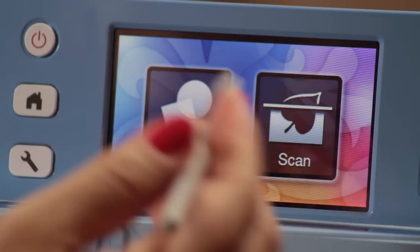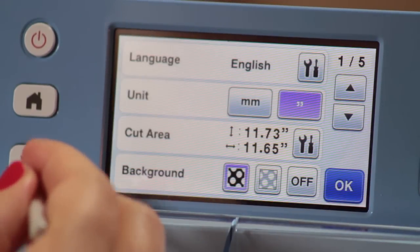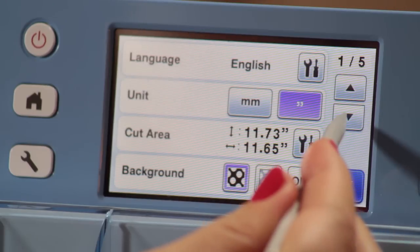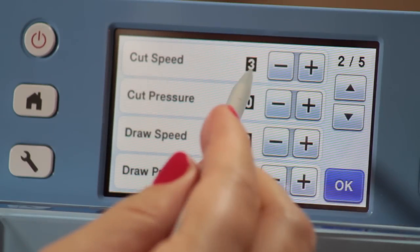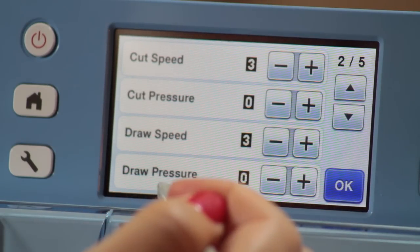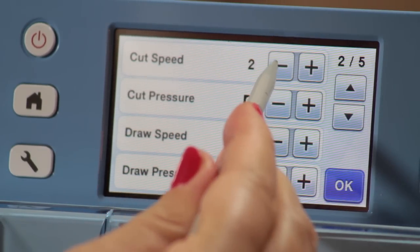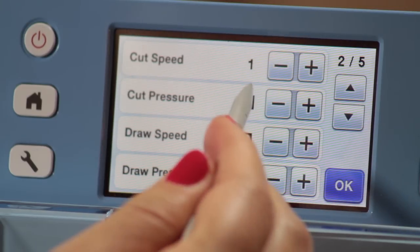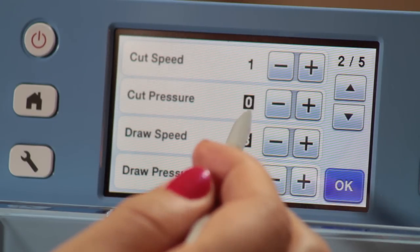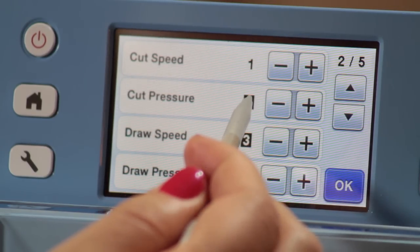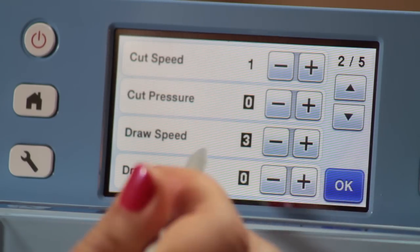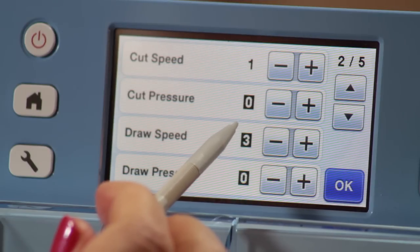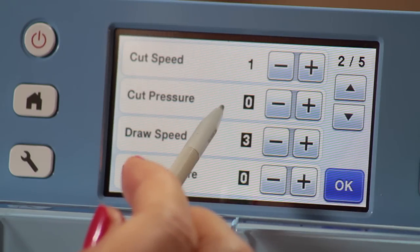When I'm cutting cotton weight quilting fabric, I like to go into my settings to adjust them. And with the cut speed, it's naturally set to a three coming out of the factory. And I like to lower that to a one. And one of the ways you can tell that you're in your factory settings or not is there's a black square around anything that's a factory setting. So cut speed at one.